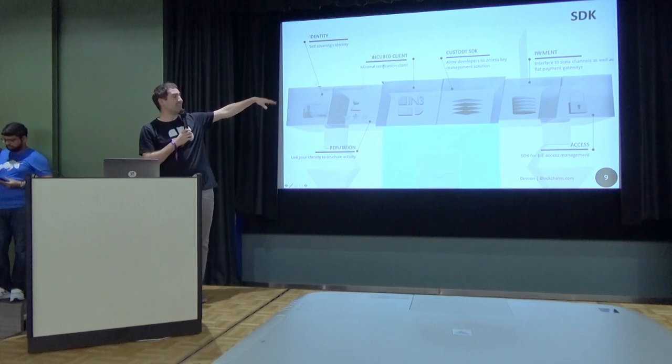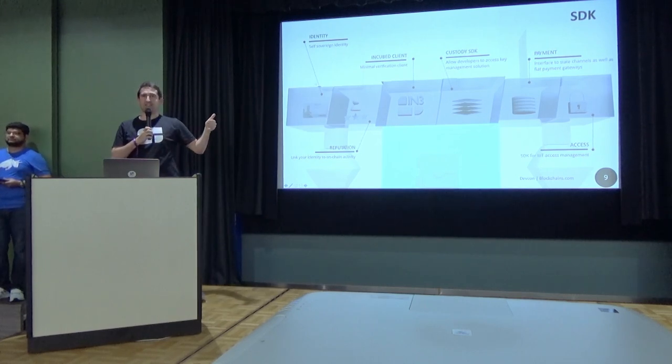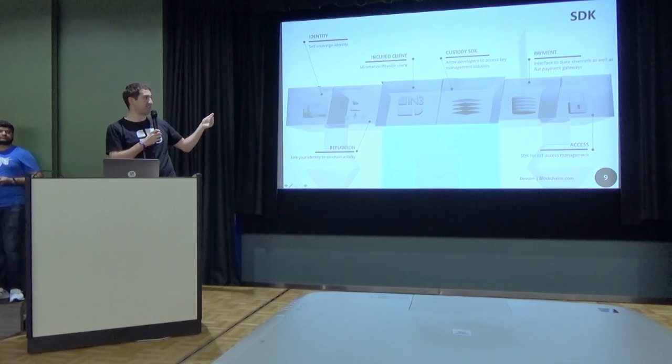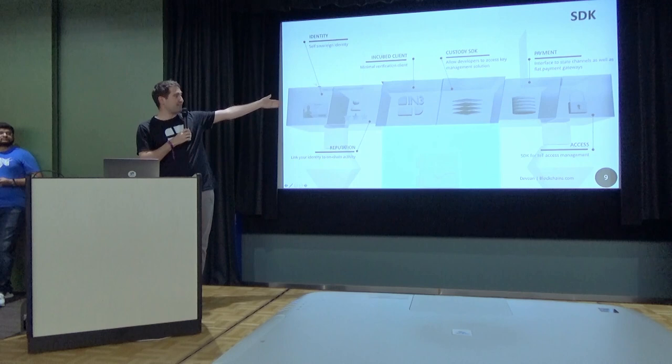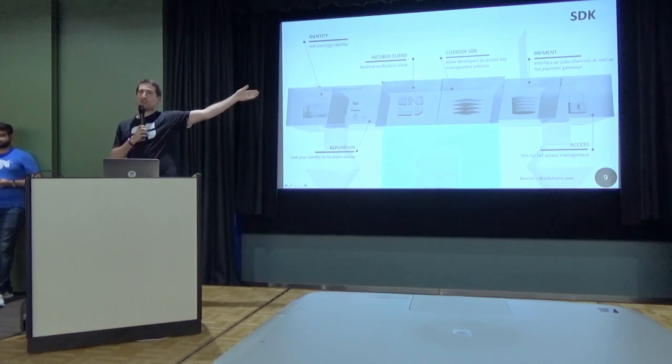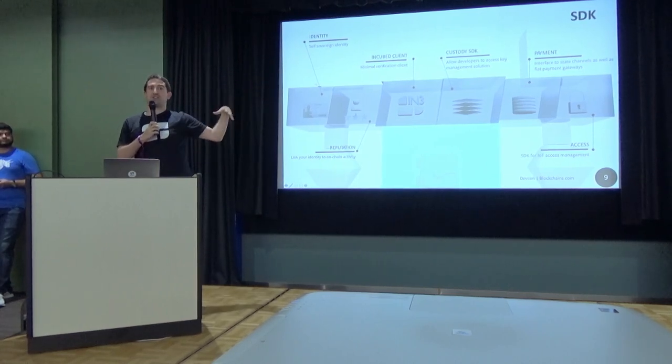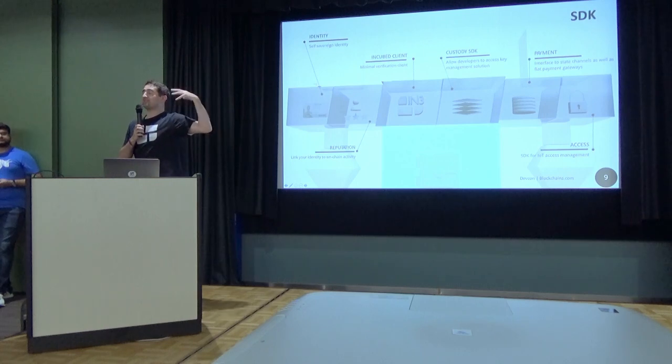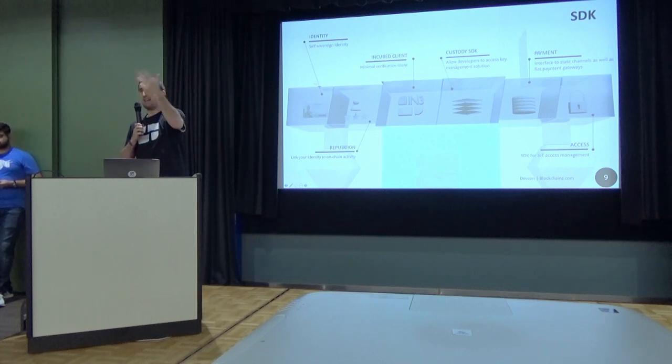We also developed access to our custody service, the custody SDK. We even have a payment interface as well as an IoT access interface, which we currently know from the Universal Share Network, that you can connect something like a smart door lock or another IoT device.